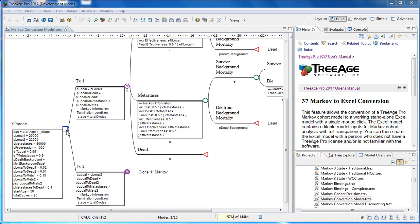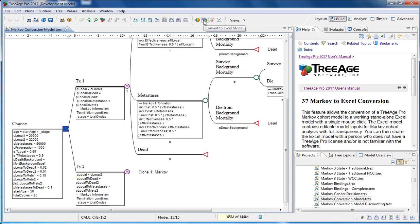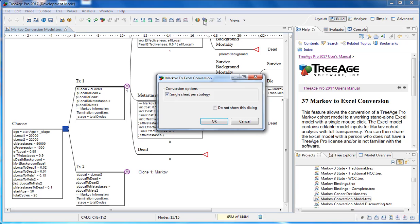We can take a decision tree, such as this one, with two treatment strategies represented by Markov models, and then with a single mouse click we can convert the model to an Excel model.